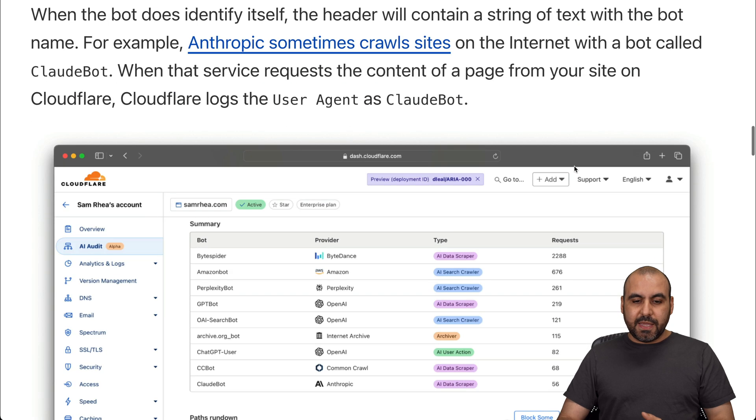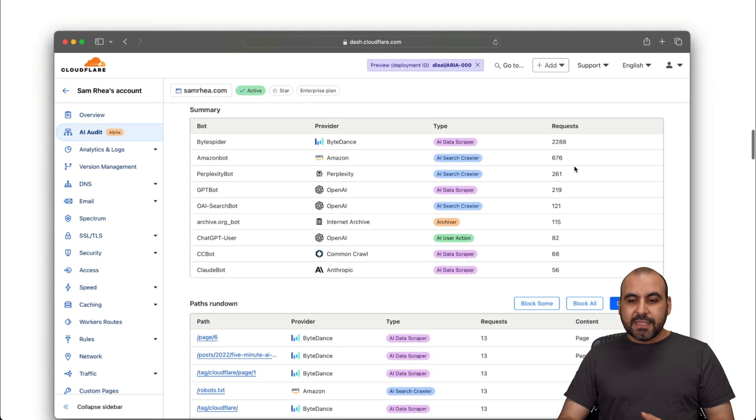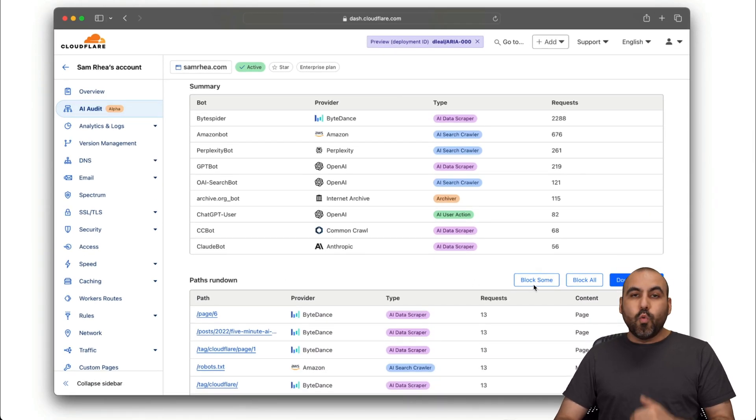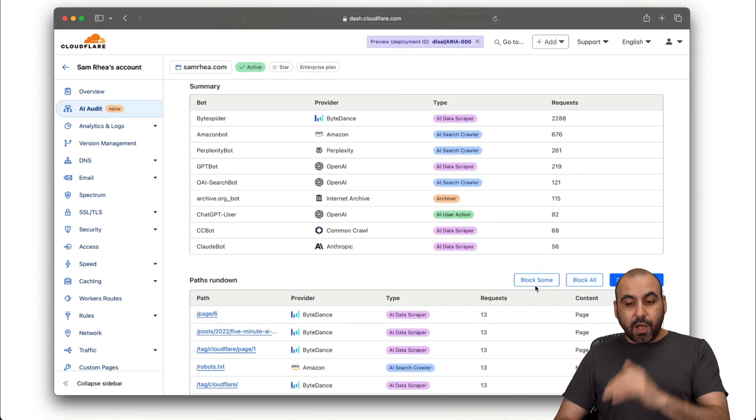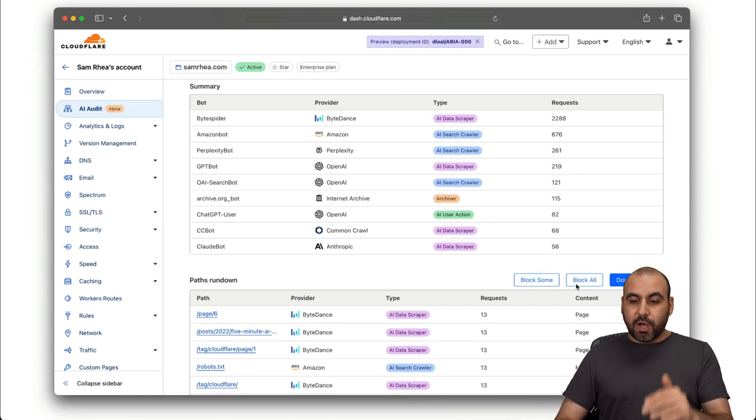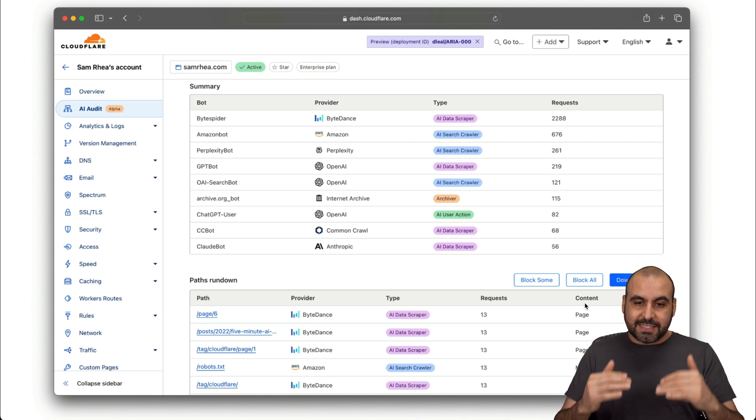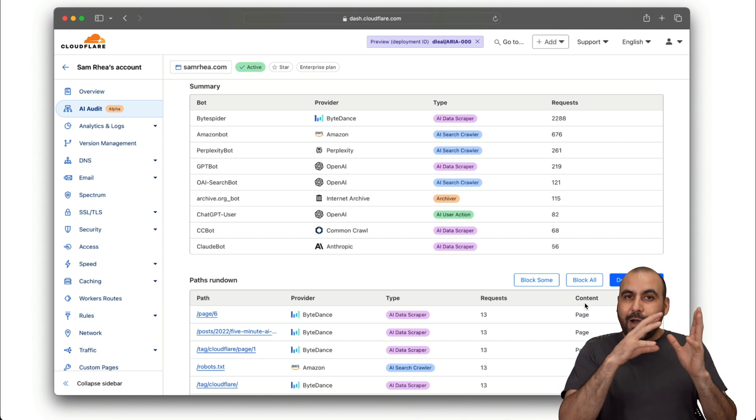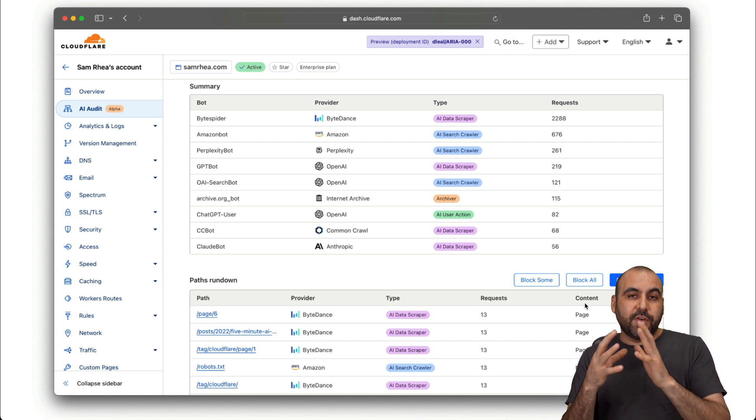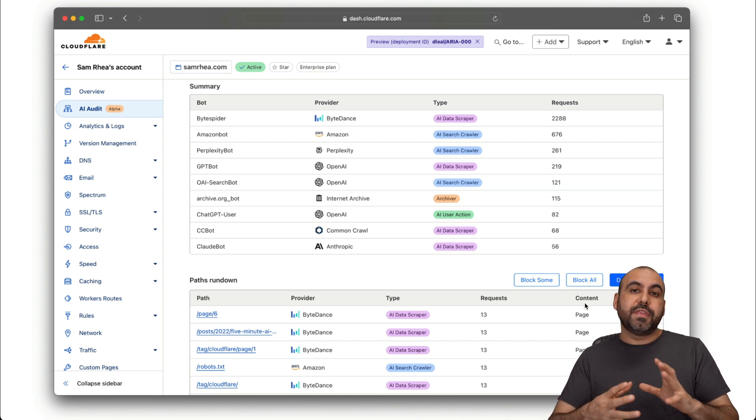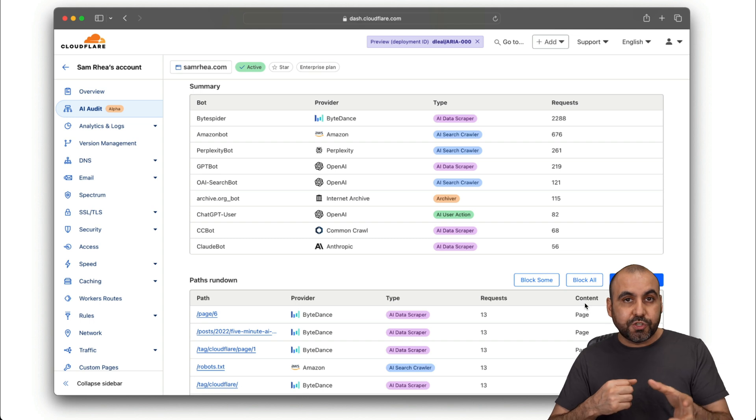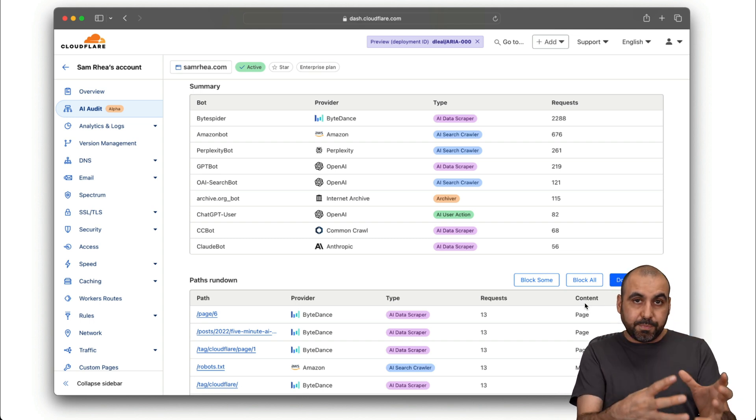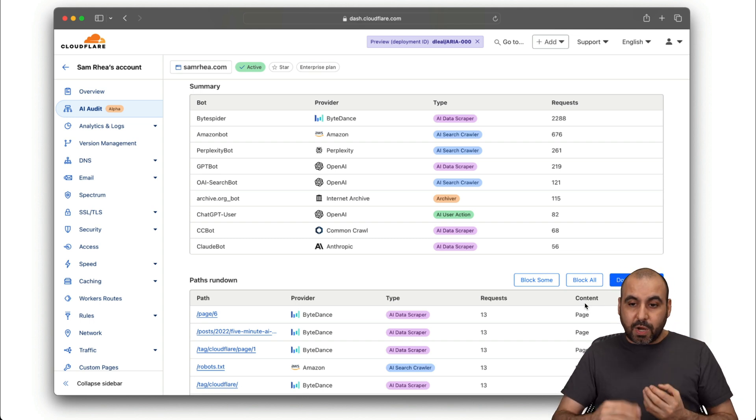Plus, there's also going to be a list of all the bots that are available. We'll be able to block some of these, block them all, and download the CSV for this data. As of now, they don't have a lot of information on how the pricing feature is going to work to charge these bots.